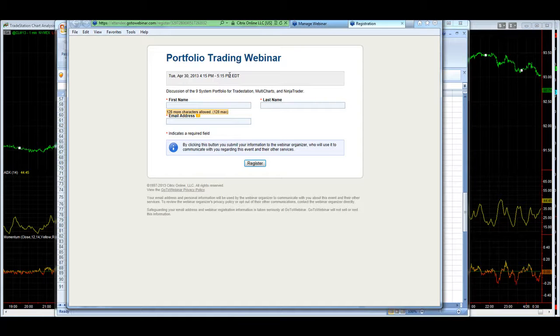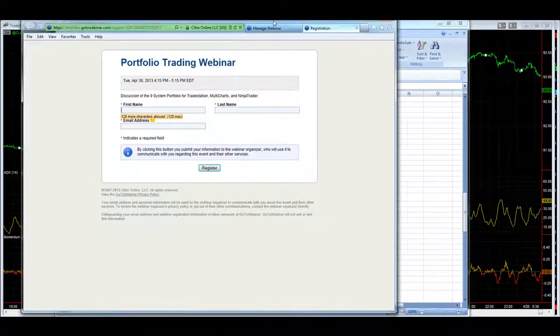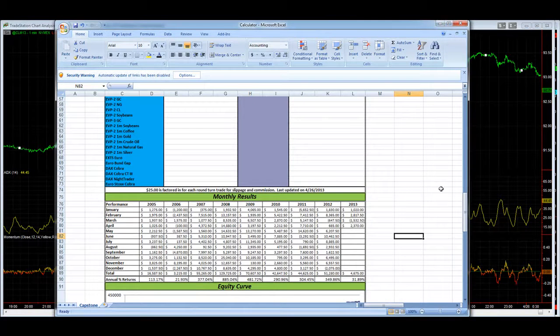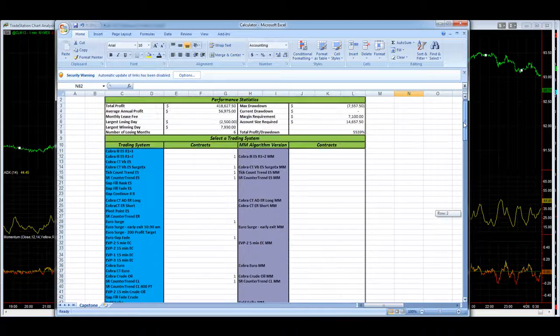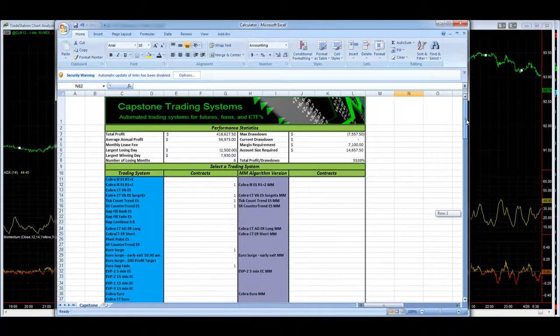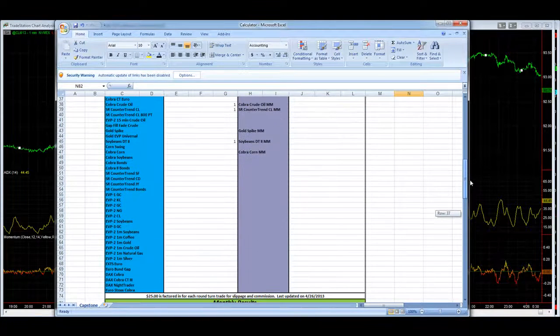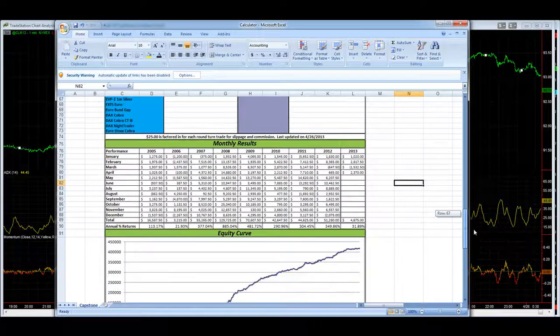So we'll go for maybe an hour right after the market closes. So you can sign up here. I'll hyperlink you to that after the video. And we'll go over this portfolio a little bit more. And you can have a more thorough understanding of how to trade a multi-system approach. And this works in all the platforms. TradeStation, Multicharts, and NinjaTrader.